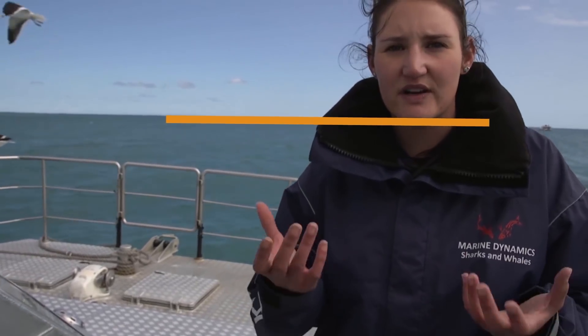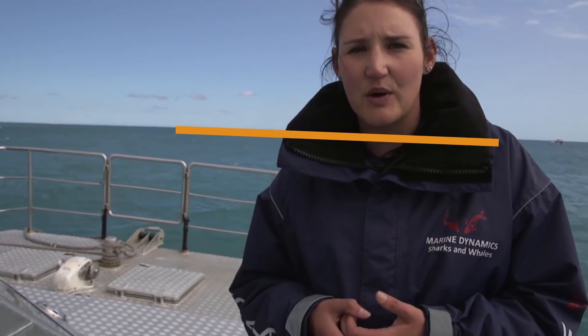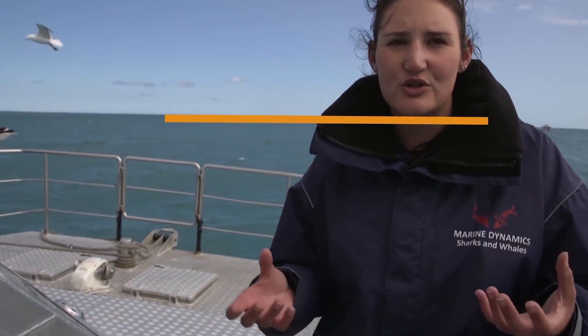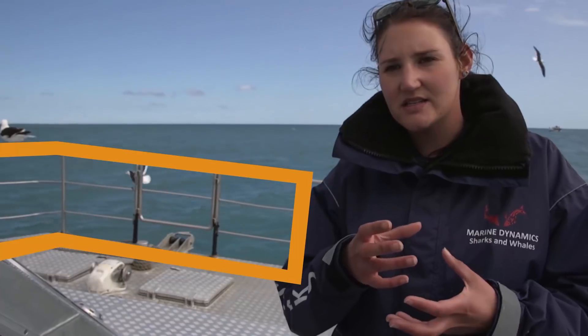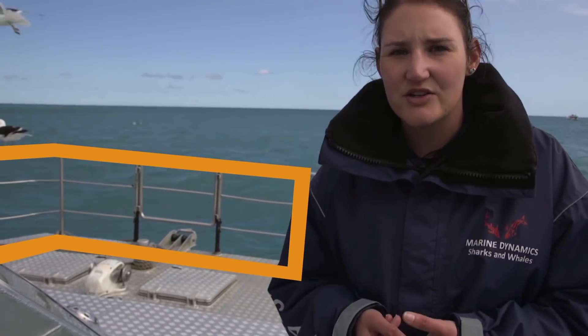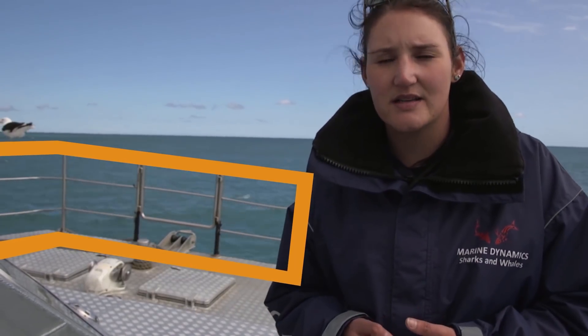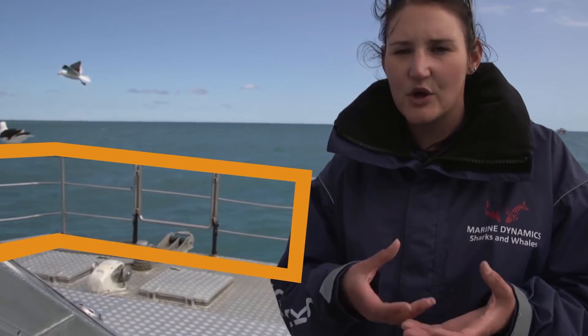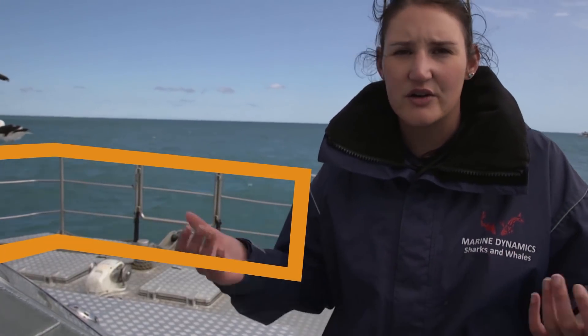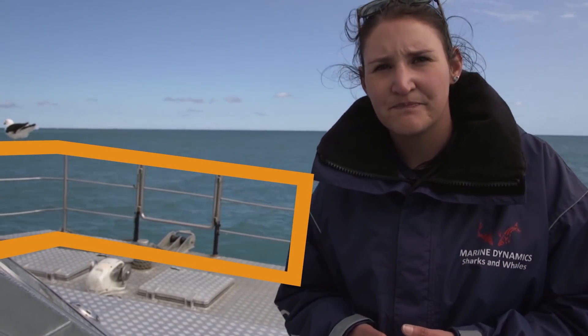Here I stabilized the horizon. As a consequence the horizon moves smoothly but the boat is pretty shaky. Here is another variant where I stabilized the boat instead of the horizon. As you can see, now the boat moves smoothly and the horizon is shaking more again.